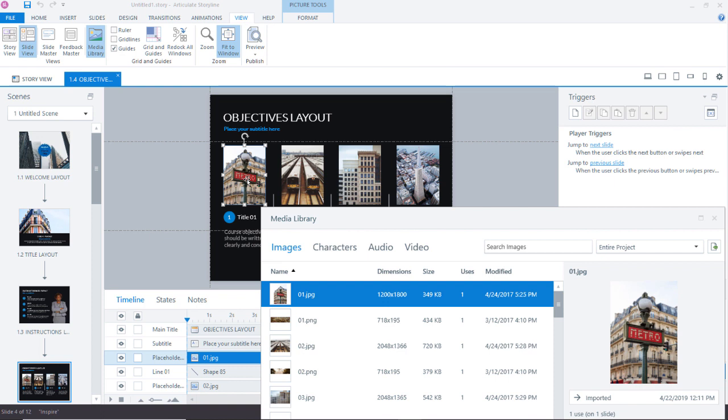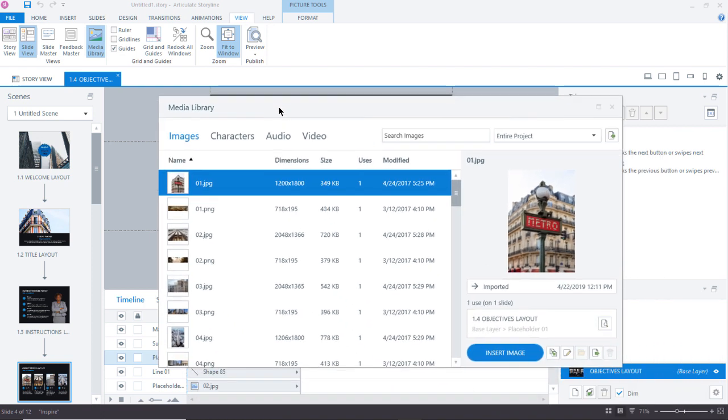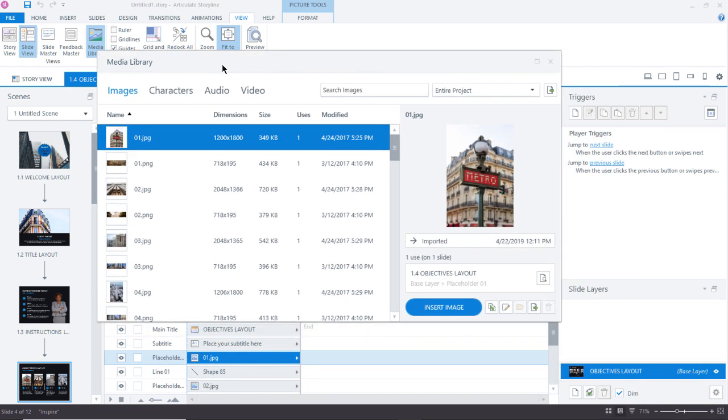Now, what if we wanted to make a change to this image? This is where the really fun stuff begins. So let me open up the media library again. Let me slide it back over here.